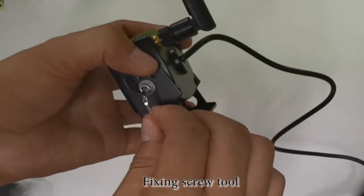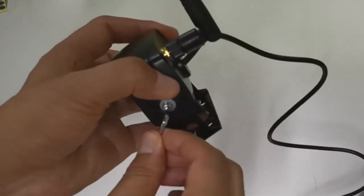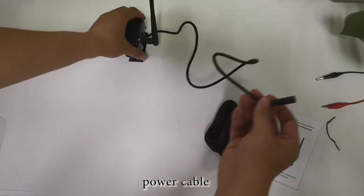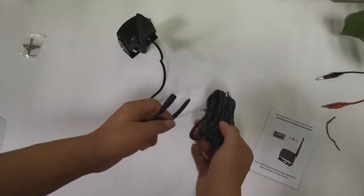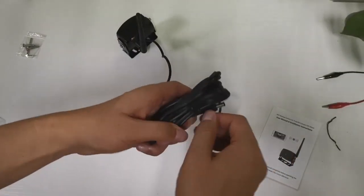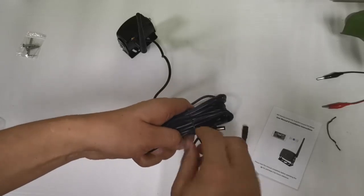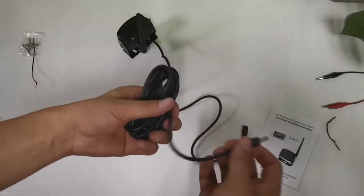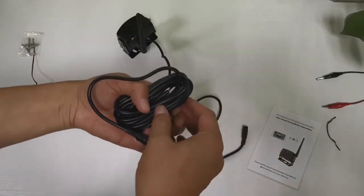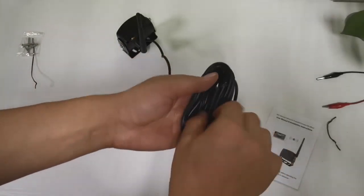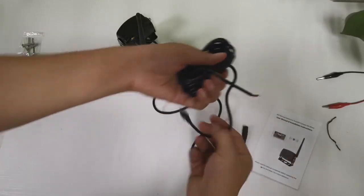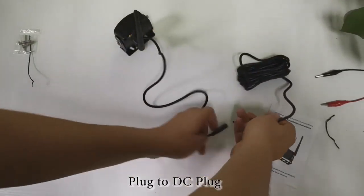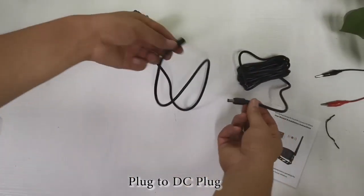Fixing screw tool. Power cable. Plug to DC plug.